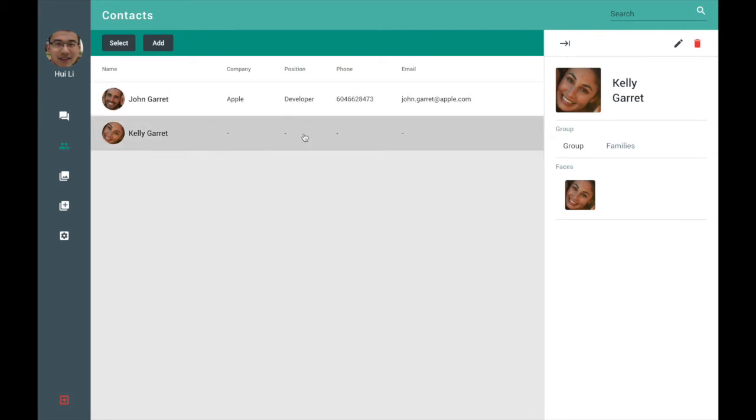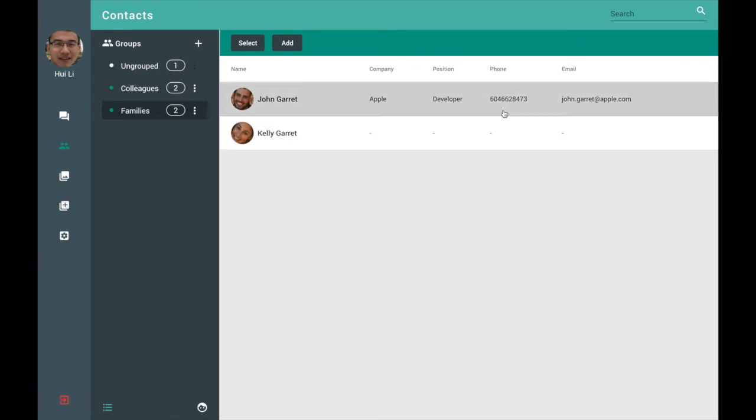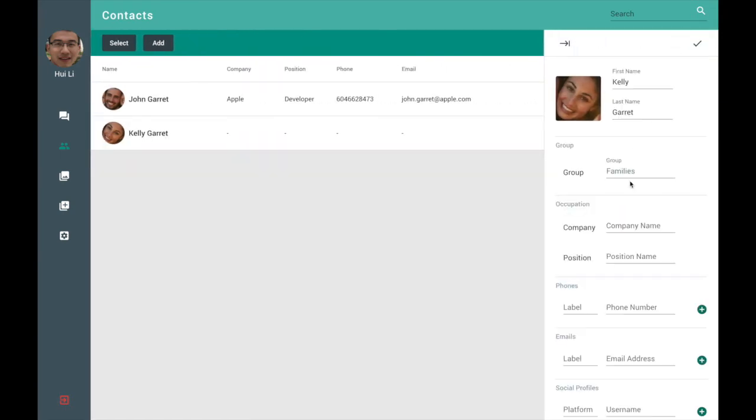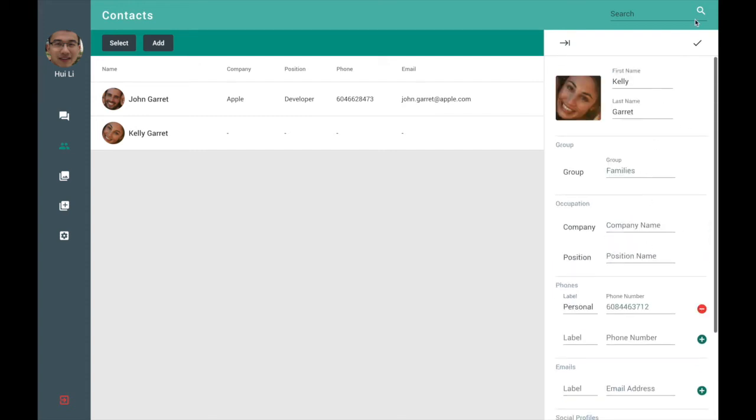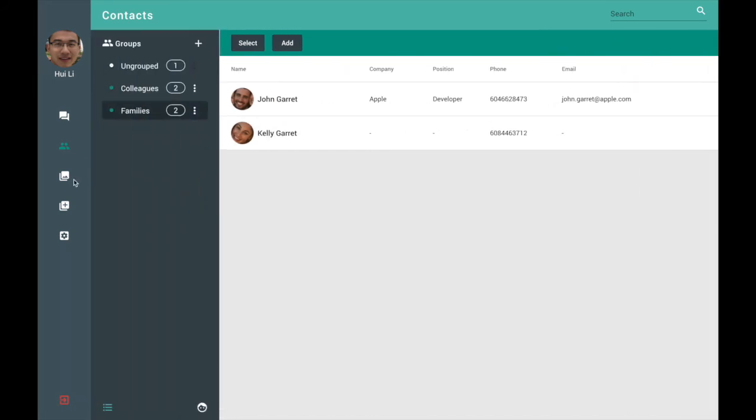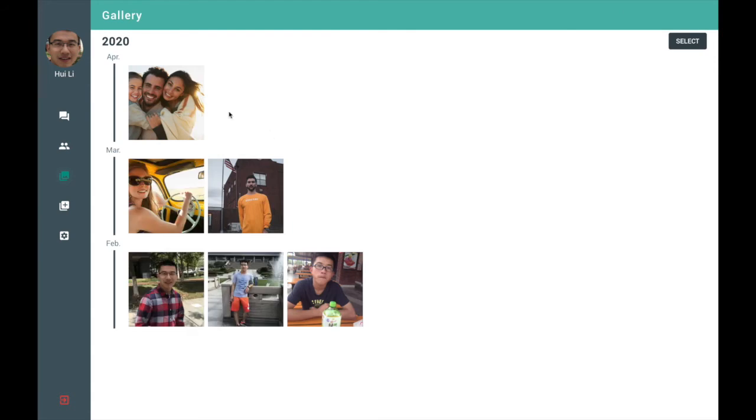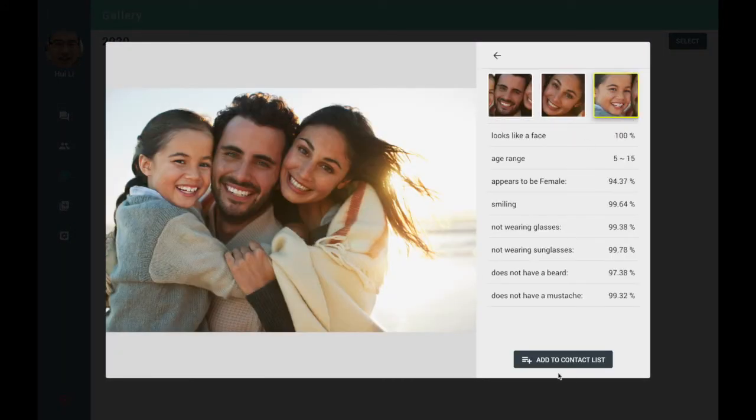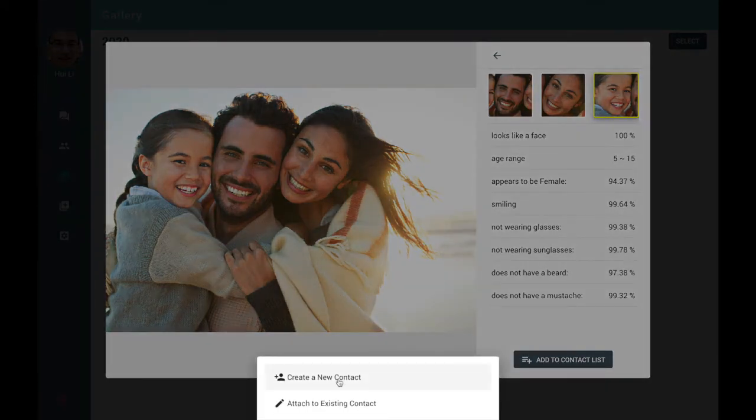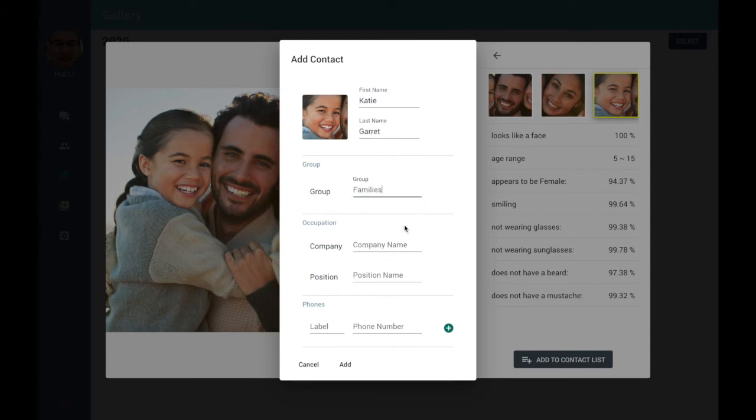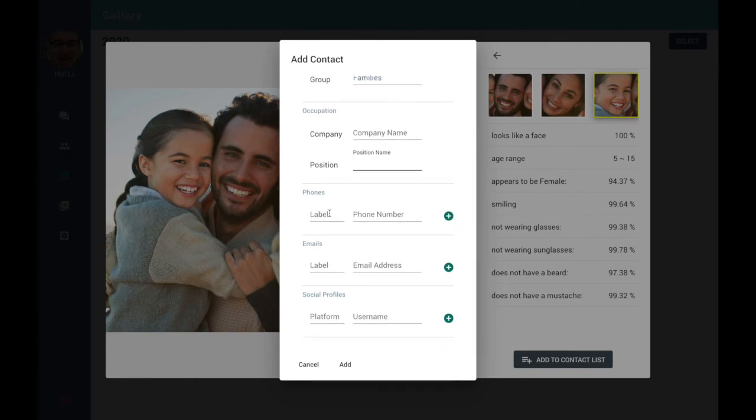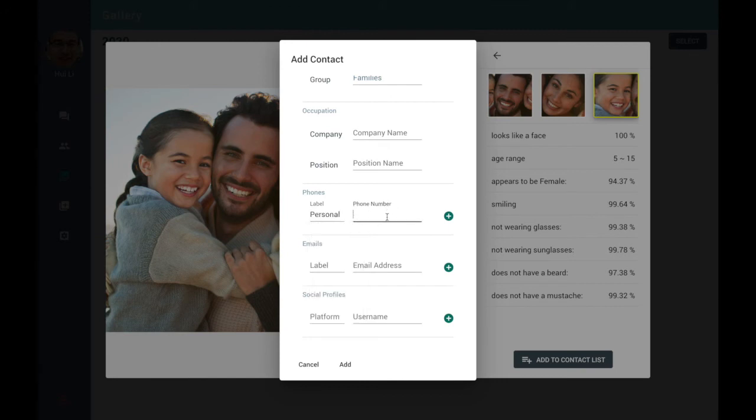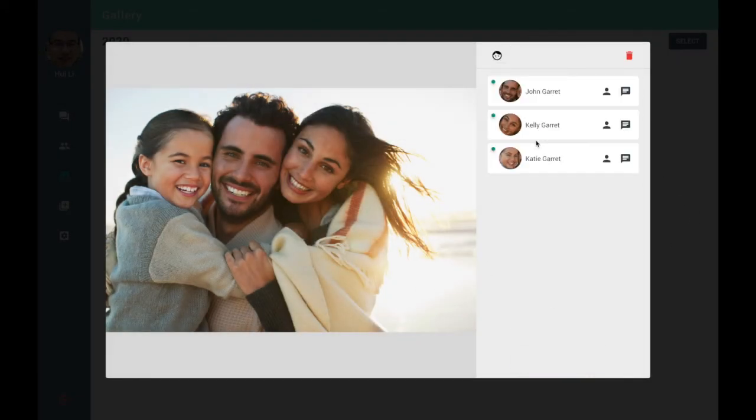I didn't edit her information so these are all blank, but I can do it now if I want to. So let's say I can give her a phone number. Just a random one. So her phone number is here. And I can also create a new contact. So let's say her name is Katie and family is no company, no position, a phone. So she's here too.